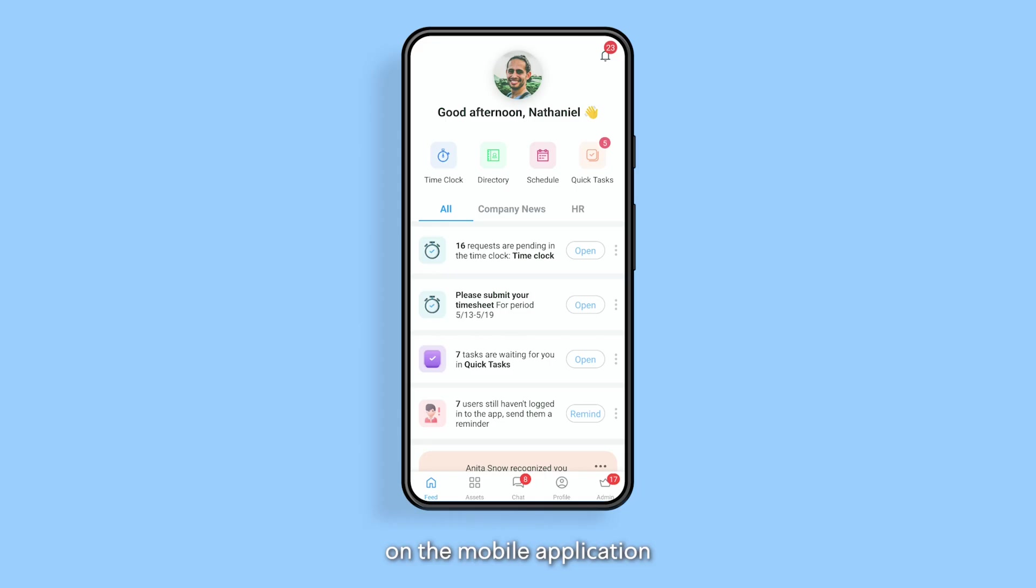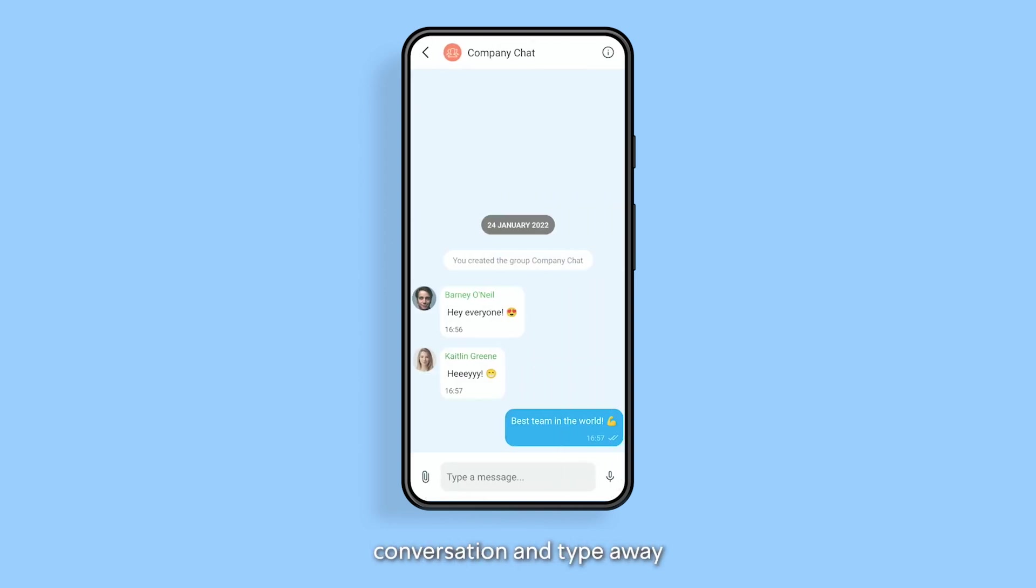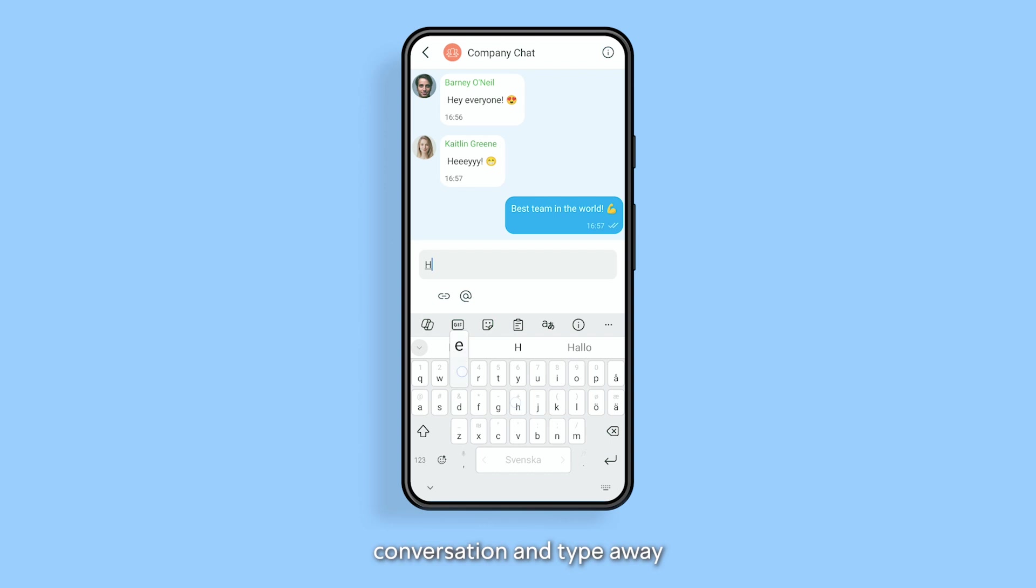On the mobile application chatting with your employees is just as simple. Just head to your chat to see a list of your conversations then enter an existing conversation and type away.